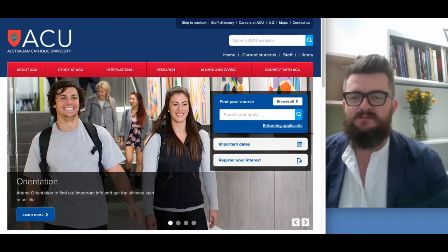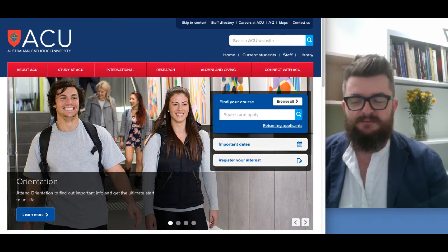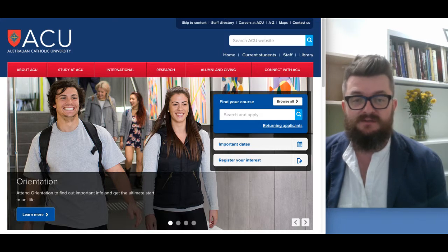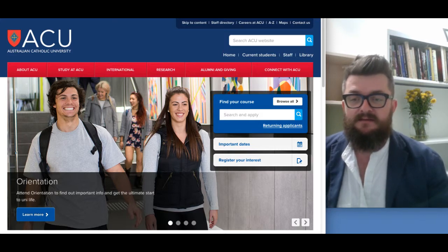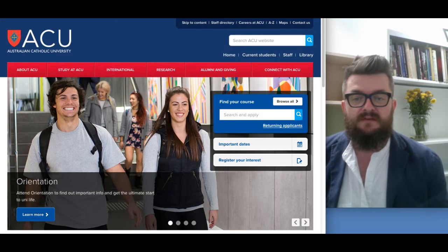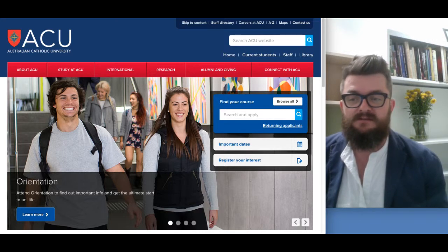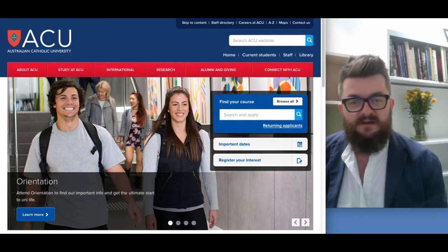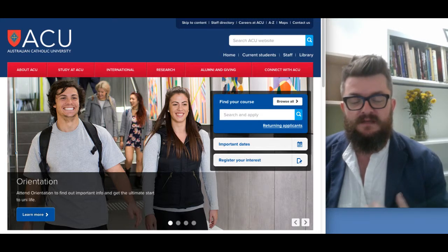Welcome to ACU and welcome to EDFD460. In this introductory video I'm going to show you how to access the online learning system at ACU, which is called Leo. This is important because for many of you this is your first time studying at ACU, and it makes sense to provide this video to step you through those first basic steps. It's all part of familiarizing you with the online space here at ACU.